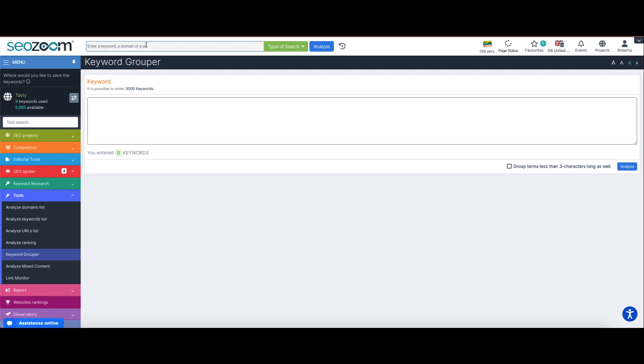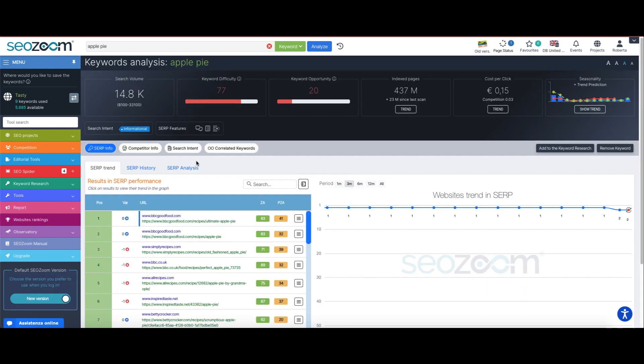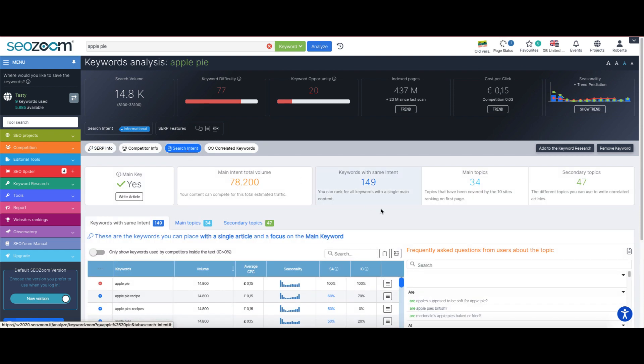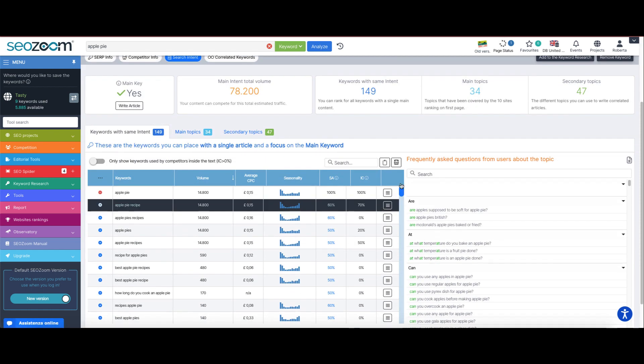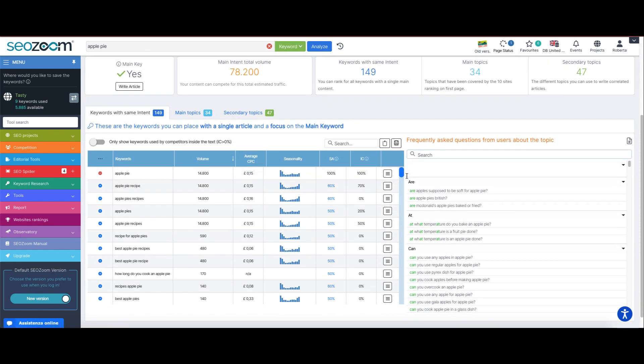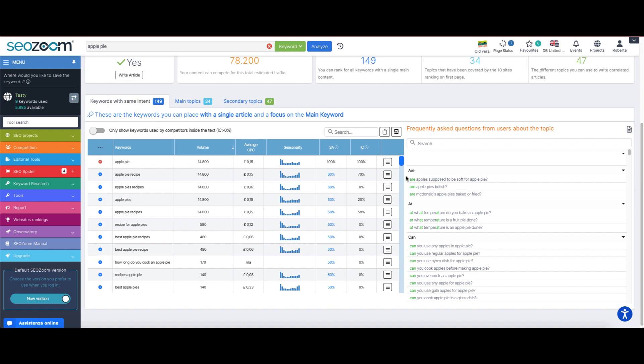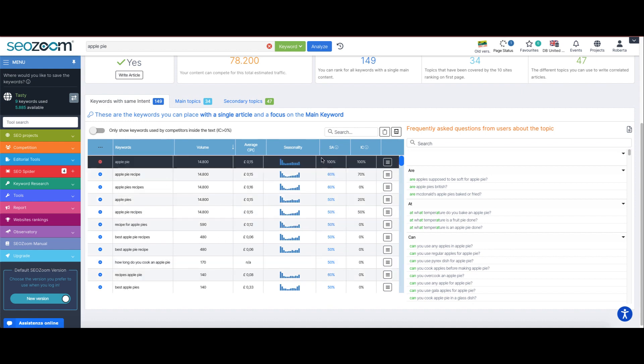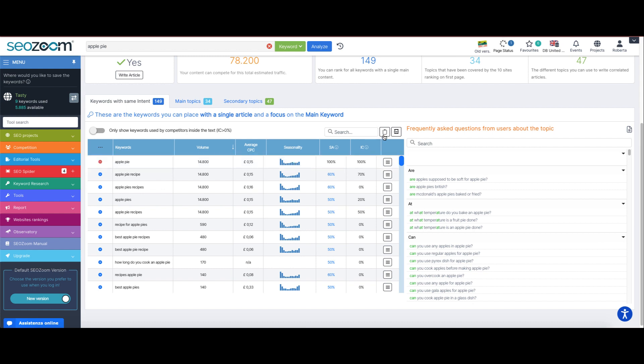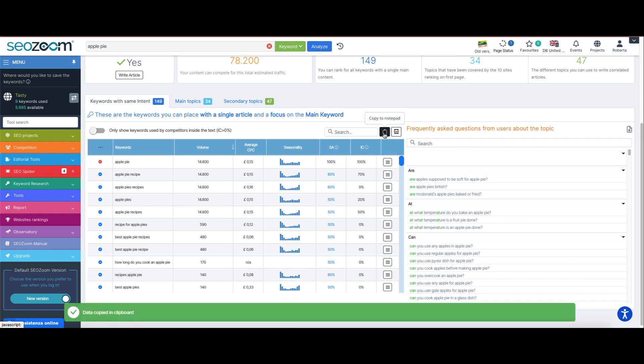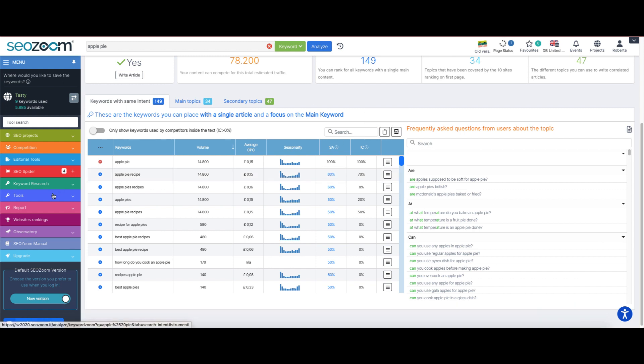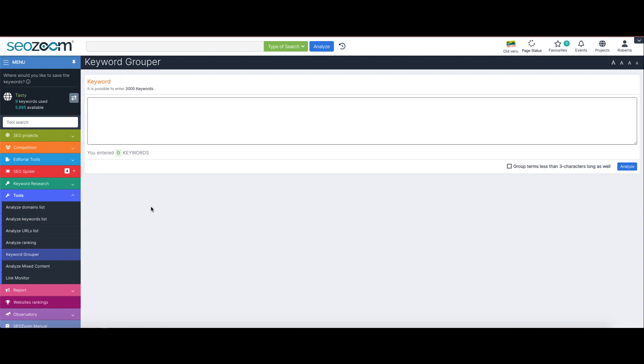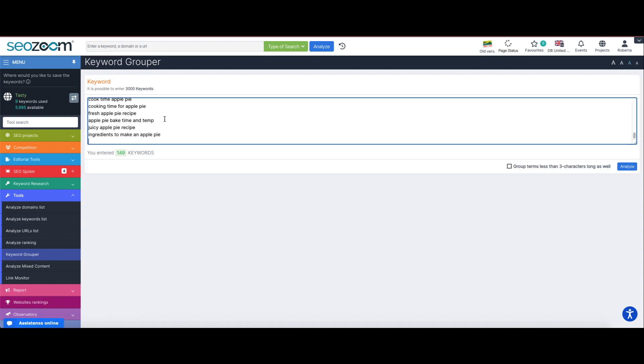If you don't already have a pre-made list of keywords, an idea could be to start from the analysis of a keyword, then reach the search intent tab which allows us to see all the keywords included in the search intent of the term we are analyzing. Here we retrieve the list by clicking on the button that allows us to copy the keywords to clipboard, and then go back into the keyword grouper to paste in the entire list.